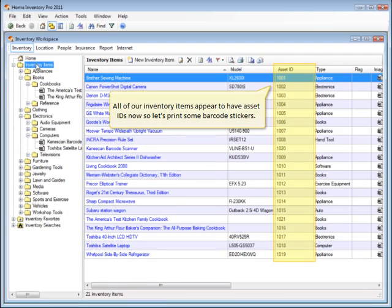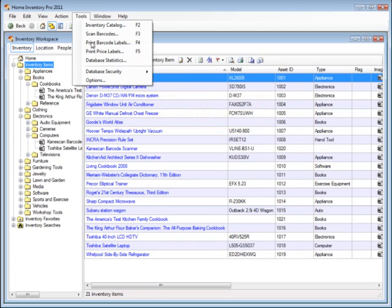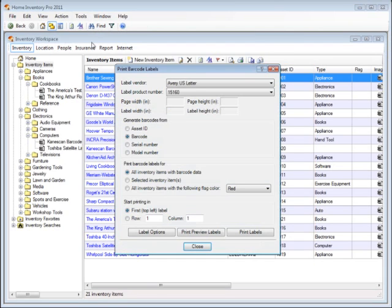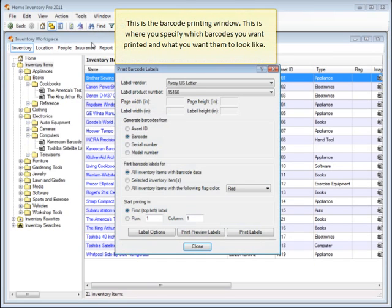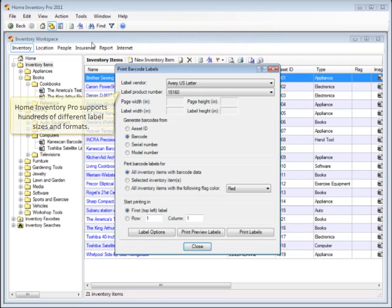All of our inventory items appear to have Asset IDs now, so let's print some barcode stickers. This is the barcode printing window. This is where you specify which barcodes you want printed, and what you want them to look like. Home Inventory Pro supports hundreds of different label sizes and formats.